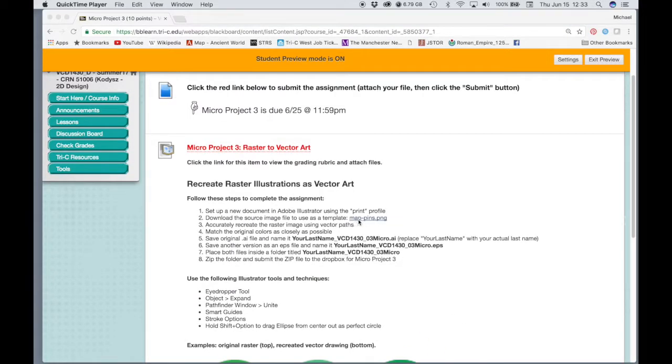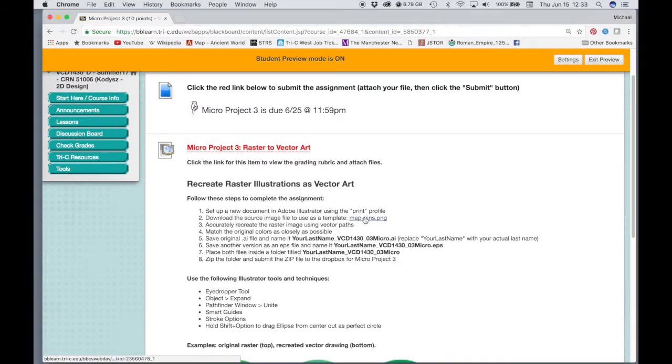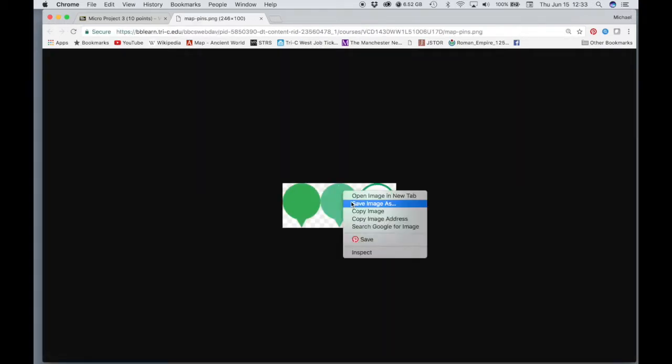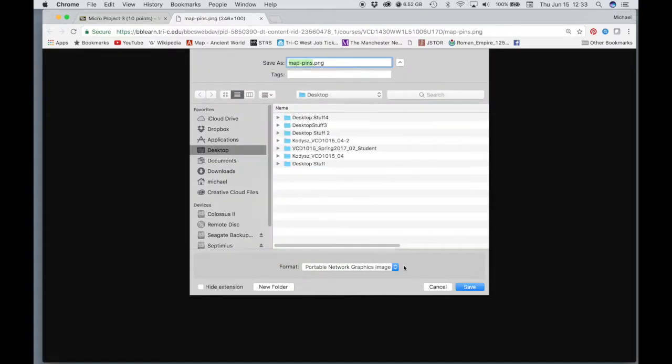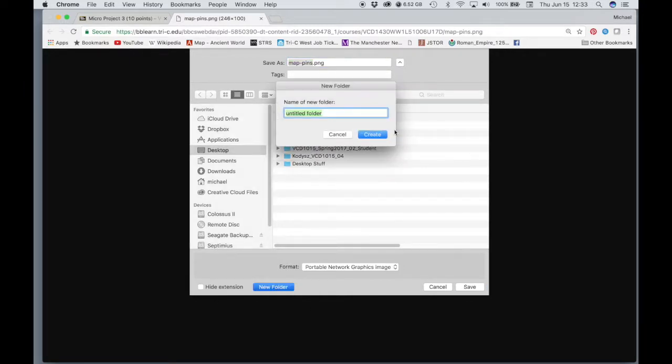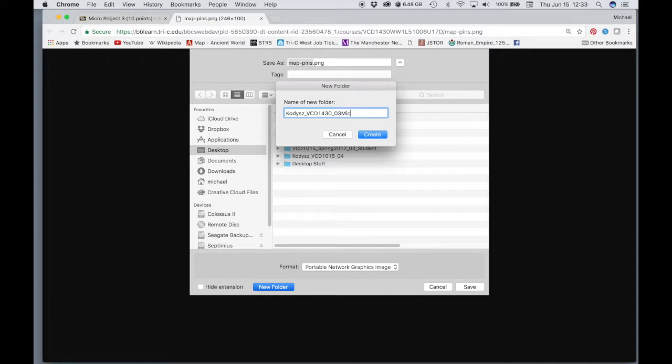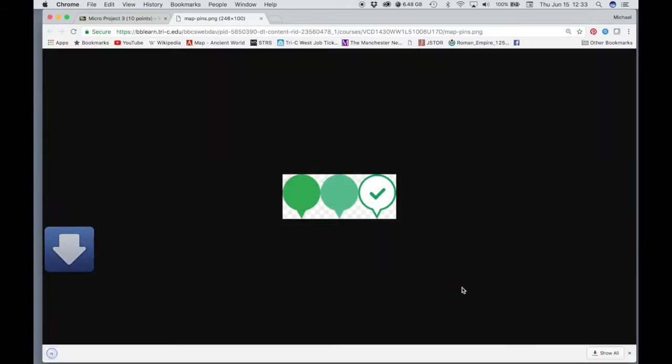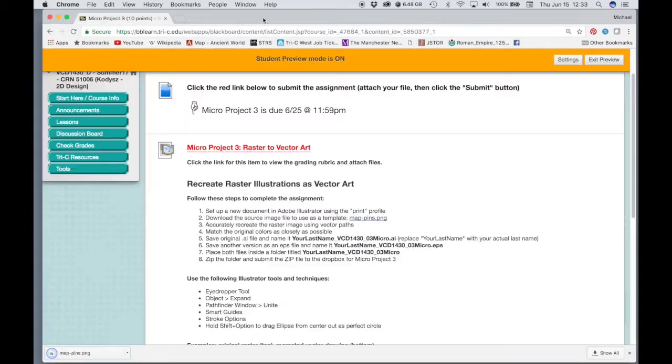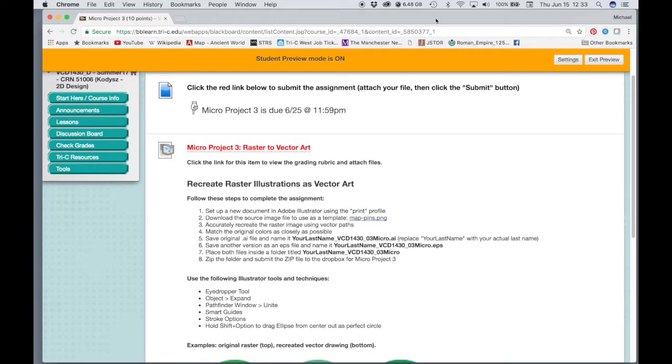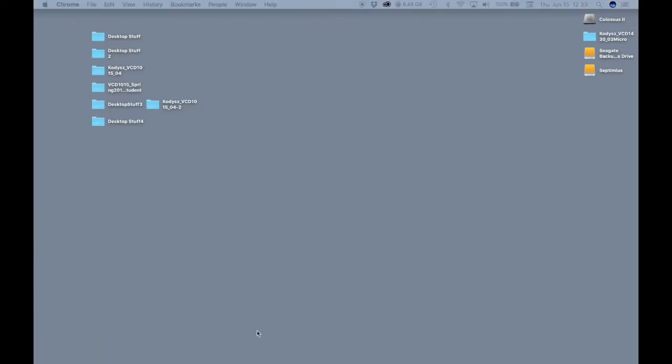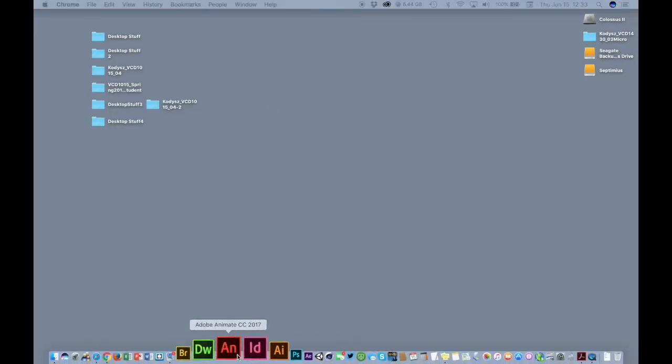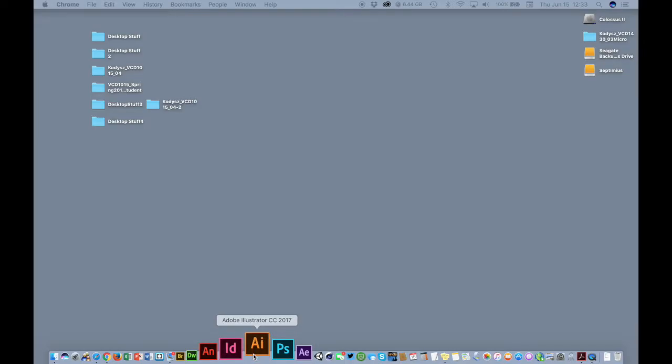So just go ahead and download the mappins.png. Right-click. Let's create a new folder for the assignment. Put your last name first, underscore VCD1430 underscore O3 micro. And then let's go ahead and save this image into the folder. All right, now we can go ahead and just open up Illustrator.